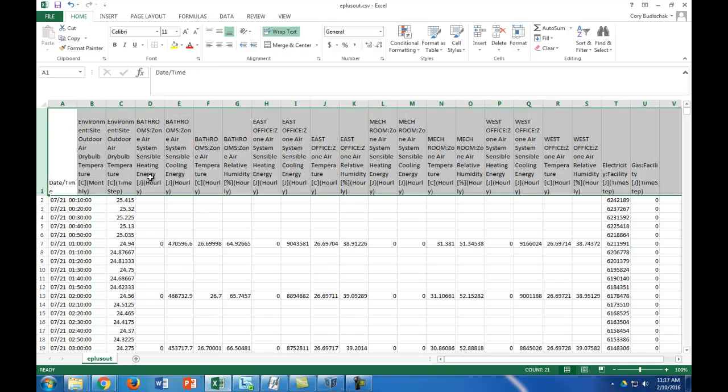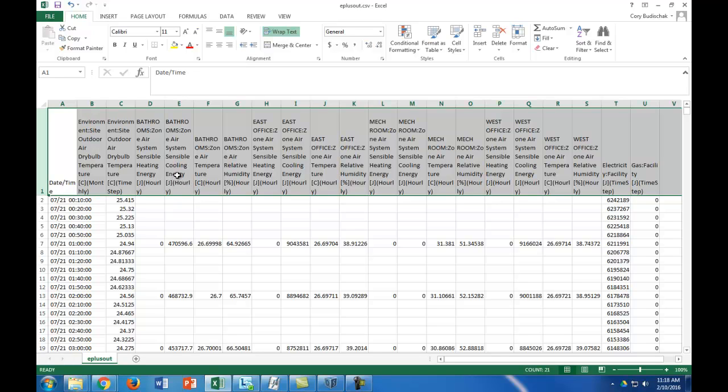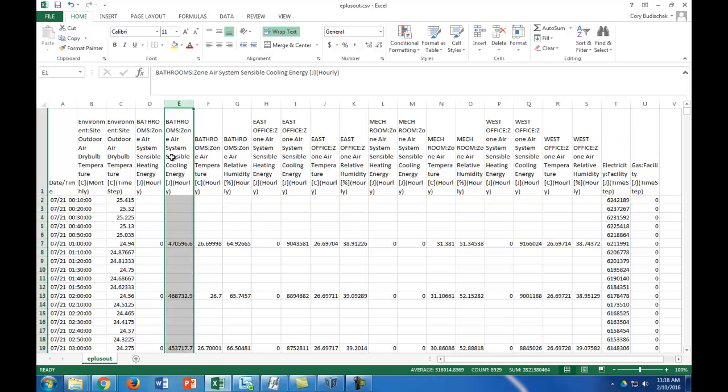This is the bathrooms zone air sensible heating in joules and then the cooling energy in joules for the bathrooms as well. It also gives the zone air temperature and relative humidity. To get the total cooling or heating load, you'd have to sum all of the cooling energy columns for each thermal zone. That's the way you would do that.